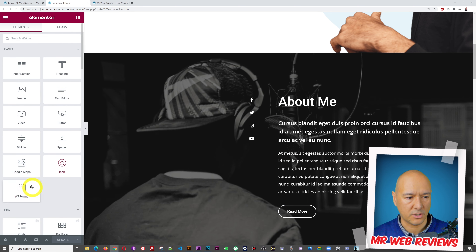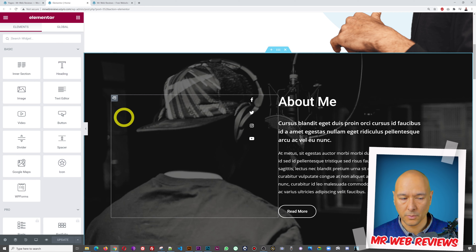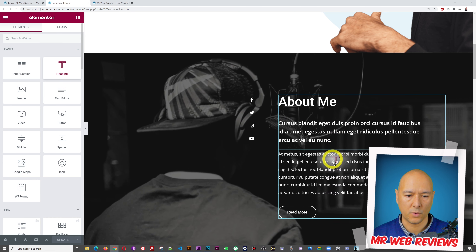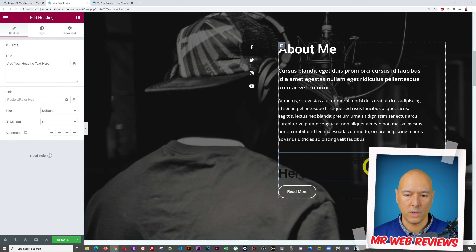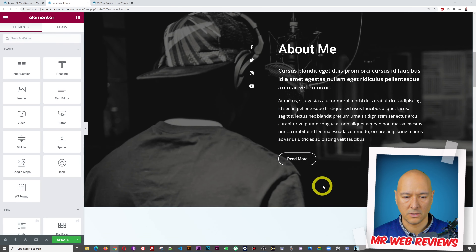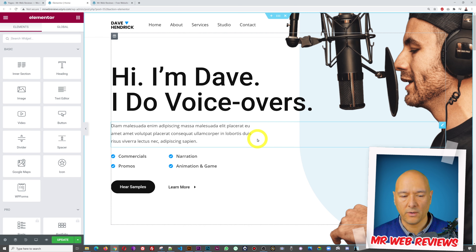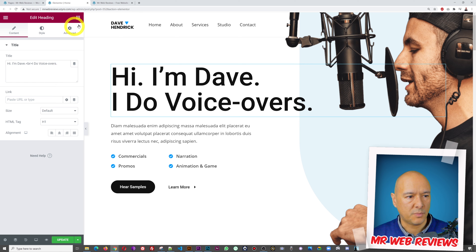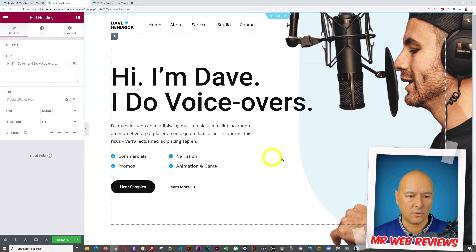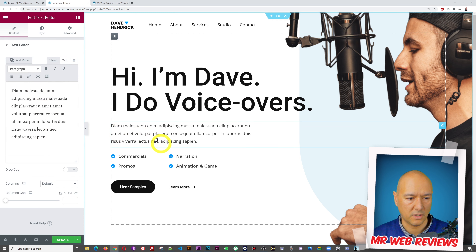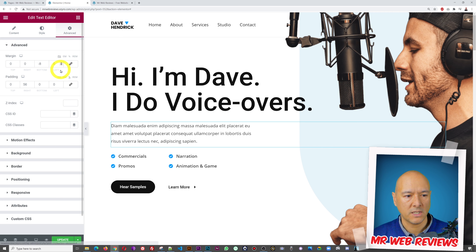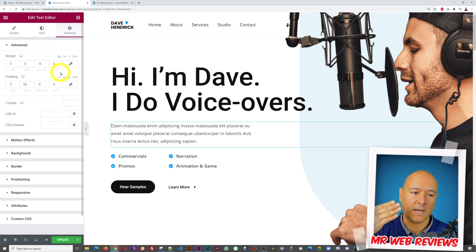It's a simple drag-and-drop system. If you want to insert a heading into a column, grab it and drag and drop it where you want it — a blue highlight shows you where it will land. To change any element, click the pencil icon. You'll see Content, Style, and Advanced tabs. Content changes the actual text; Style lets you choose font, color, alignment, and underline; Advanced lets you add padding, spacing, background color, or borders.